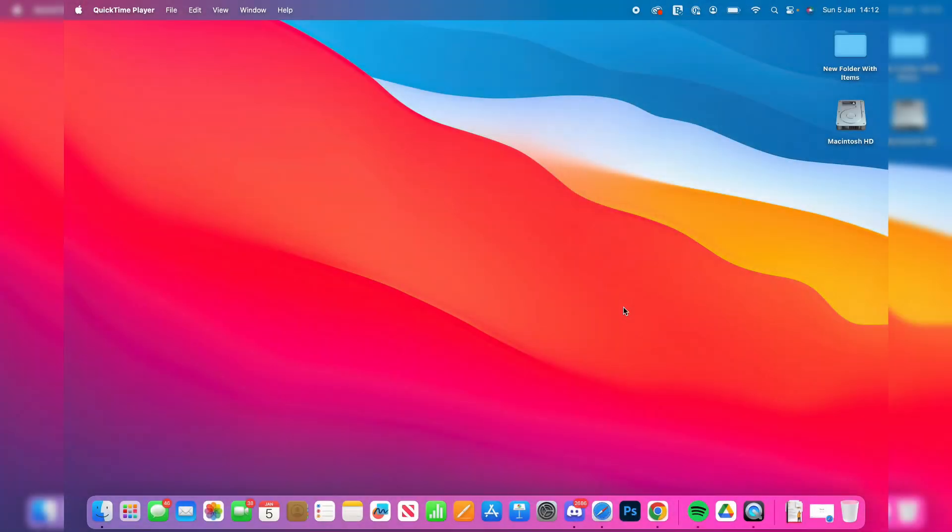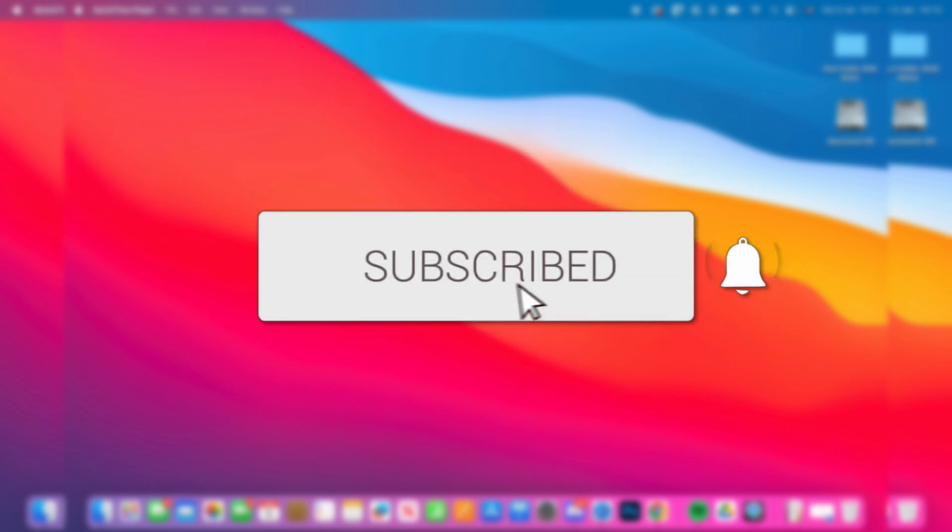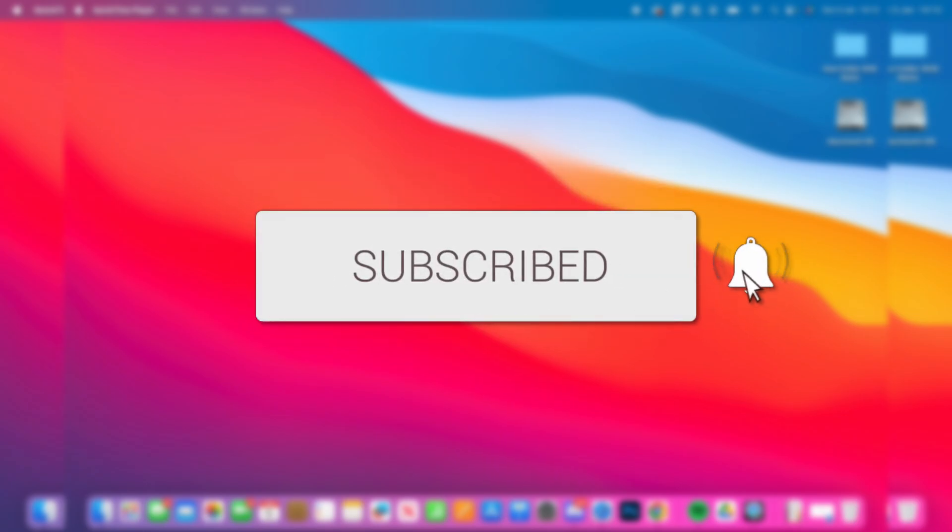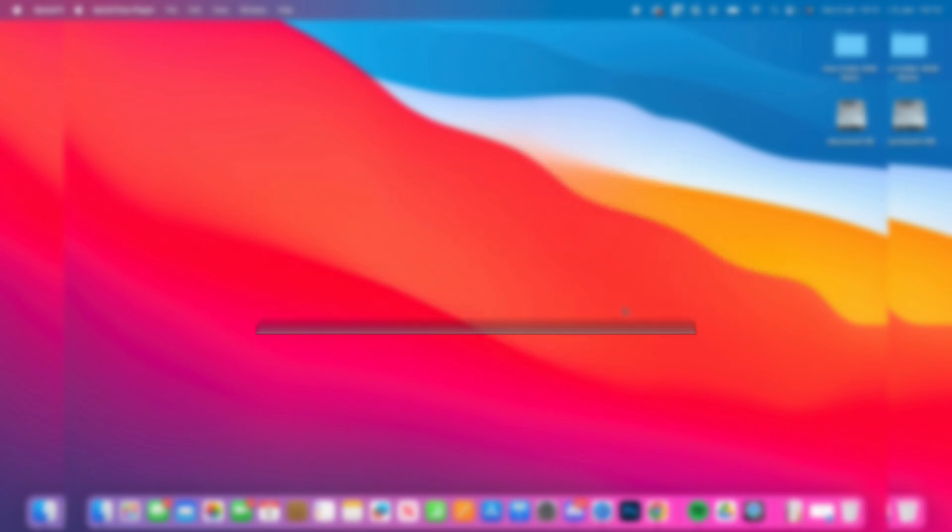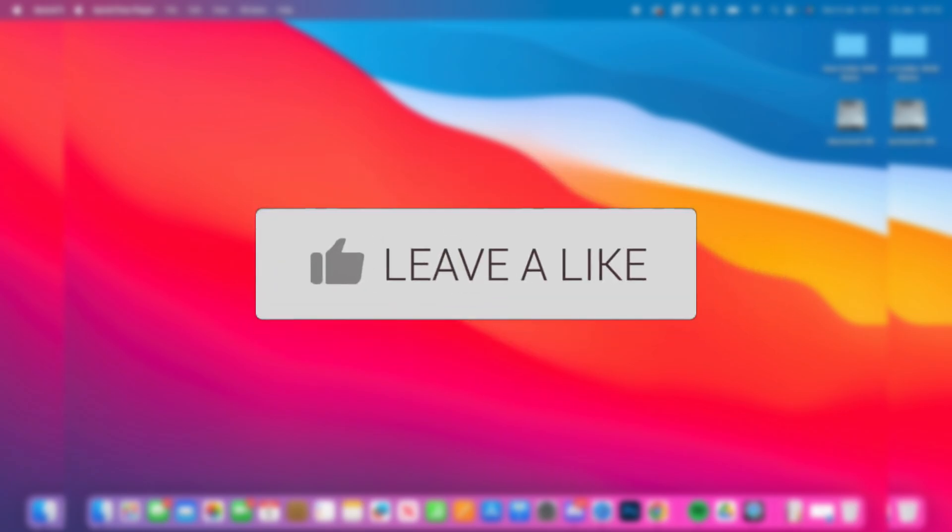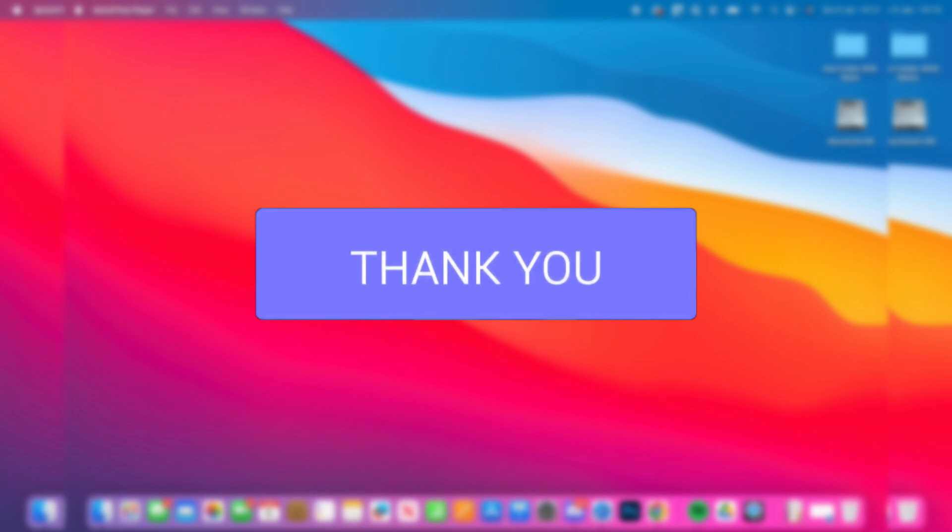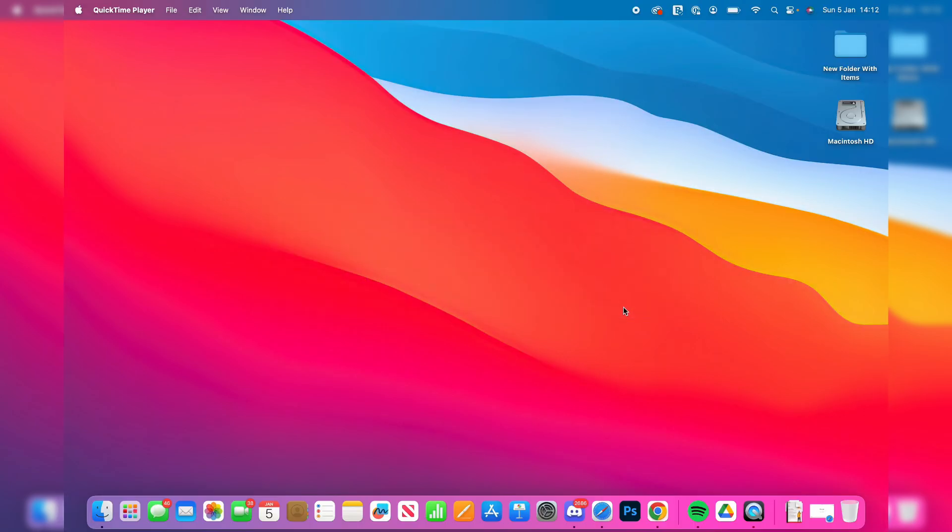We'll guide you through how to download and install DaVinci Resolve 19 on a Mac. If you find this guide useful, please consider subscribing and liking the video. DaVinci Resolve is a great free video editing program, so let's get started.